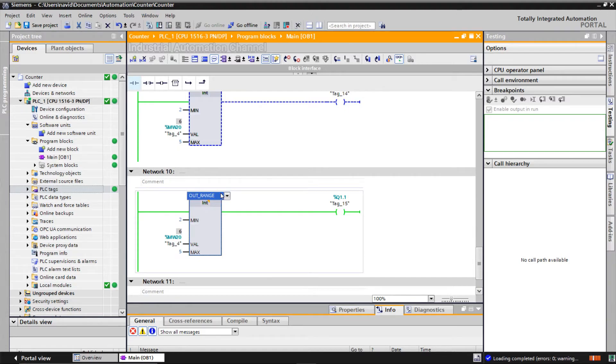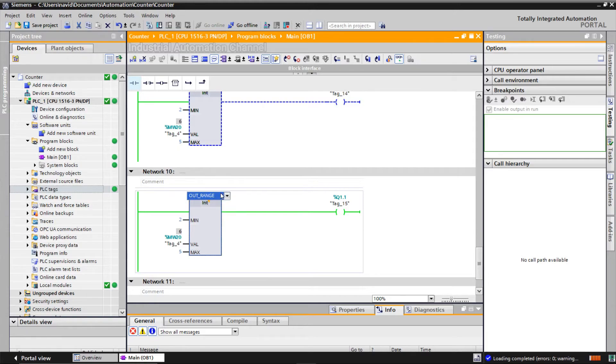As you see, if I click here, I can replace this instruction with the in range instruction.